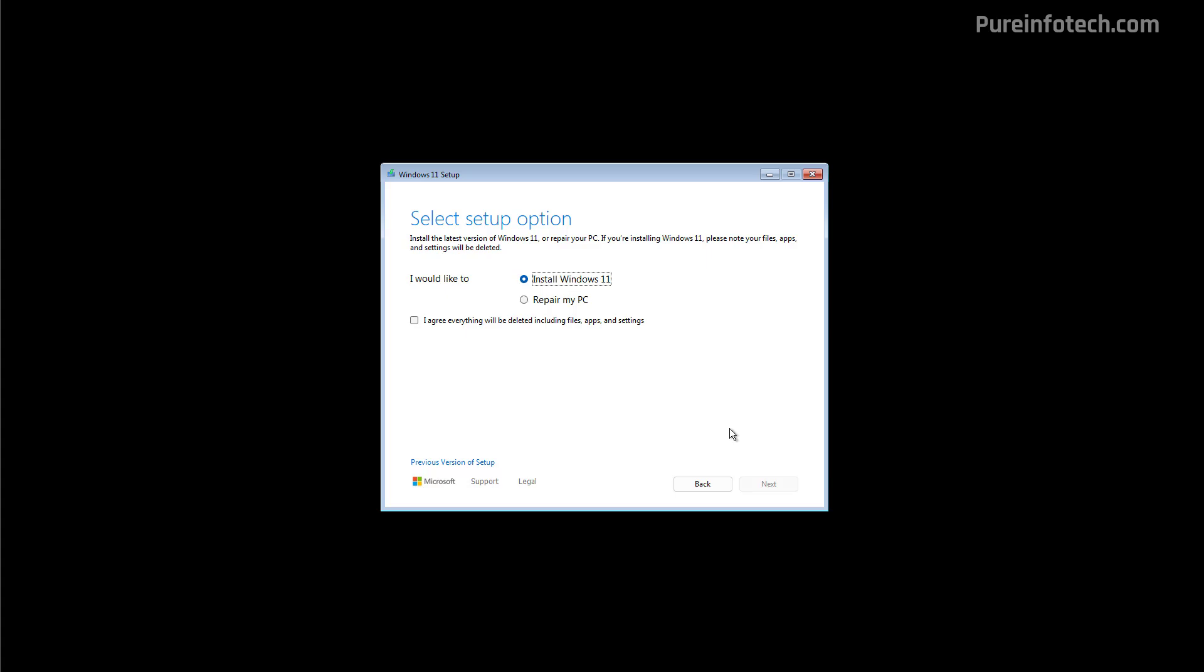The biggest difference on the options is that when you get to this page, now you get an option to choose what you want to do with the setup and you have to agree that using this process will delete everything on the computer. So you get an option to install Windows 11 or you can restart your PC.